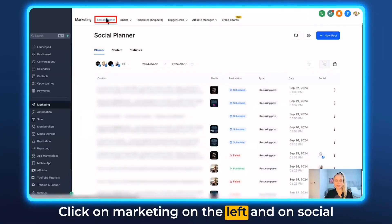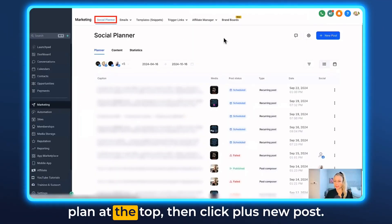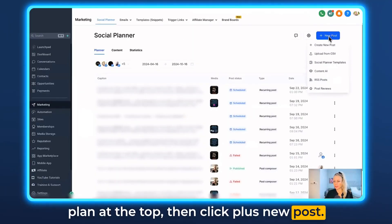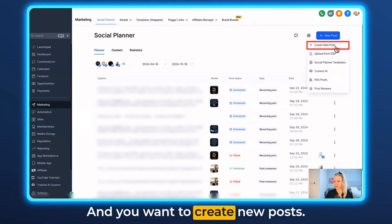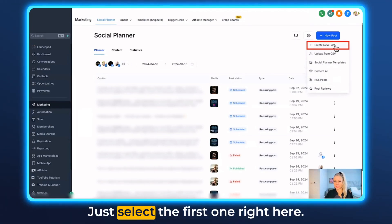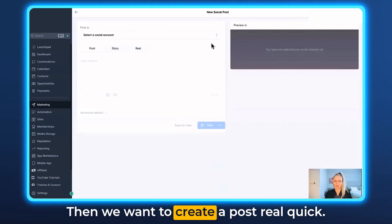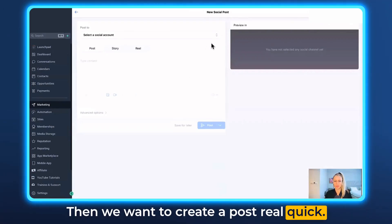Click on Marketing on the left, then Social Planner at the top, and click plus New Post. To create new posts, just select the first option right here. Then we want to create a post real quick.